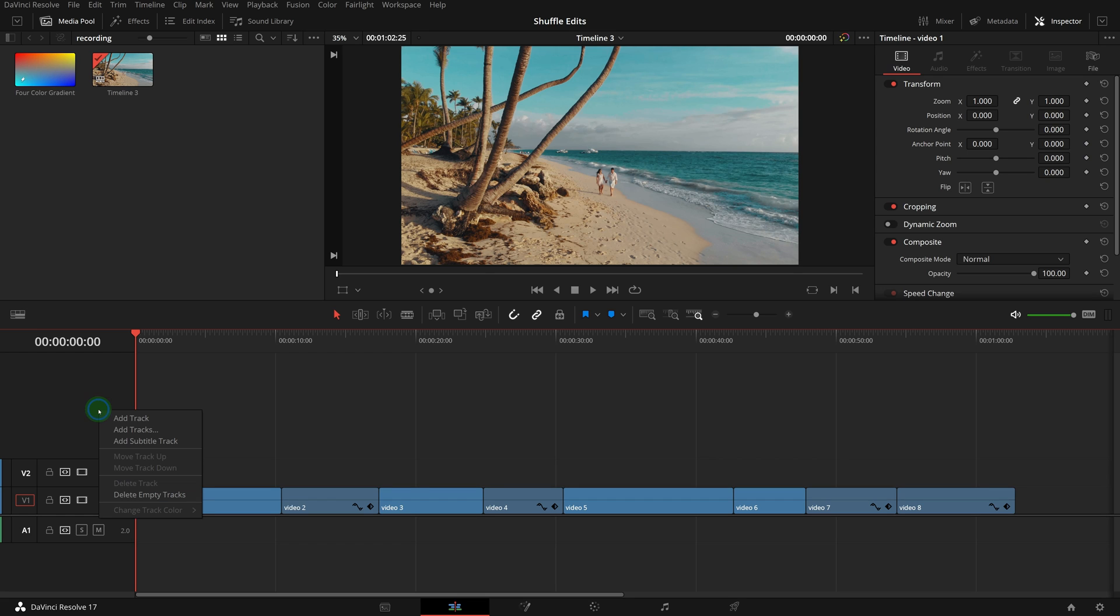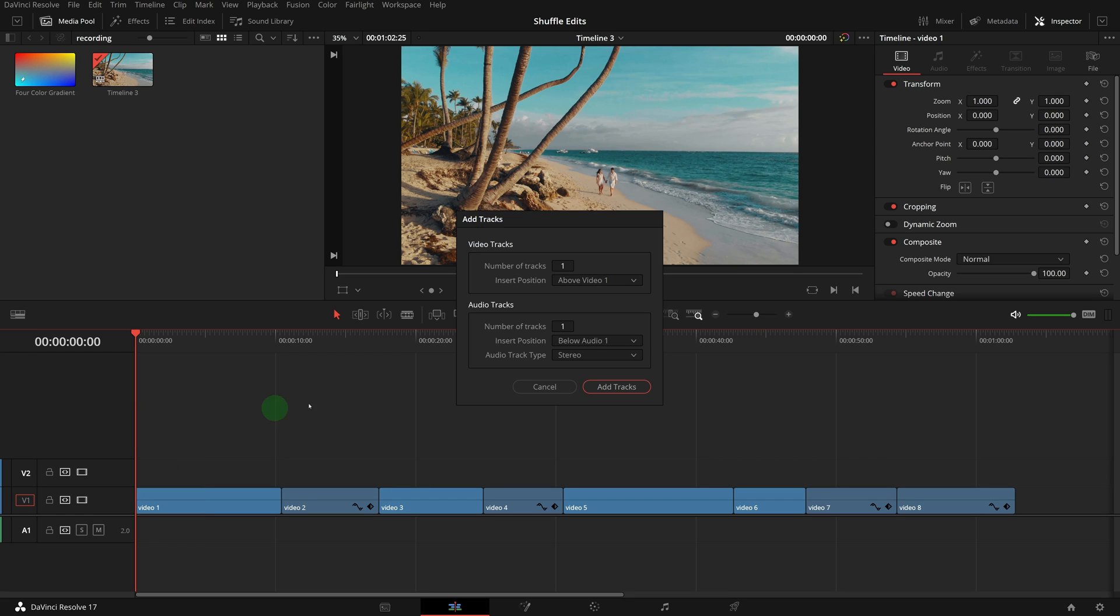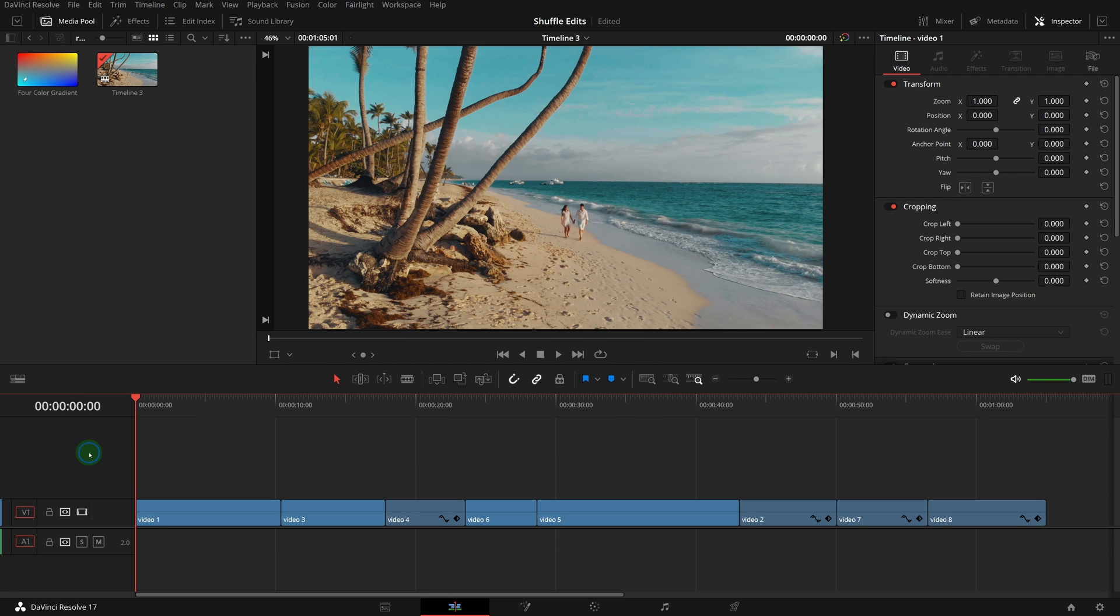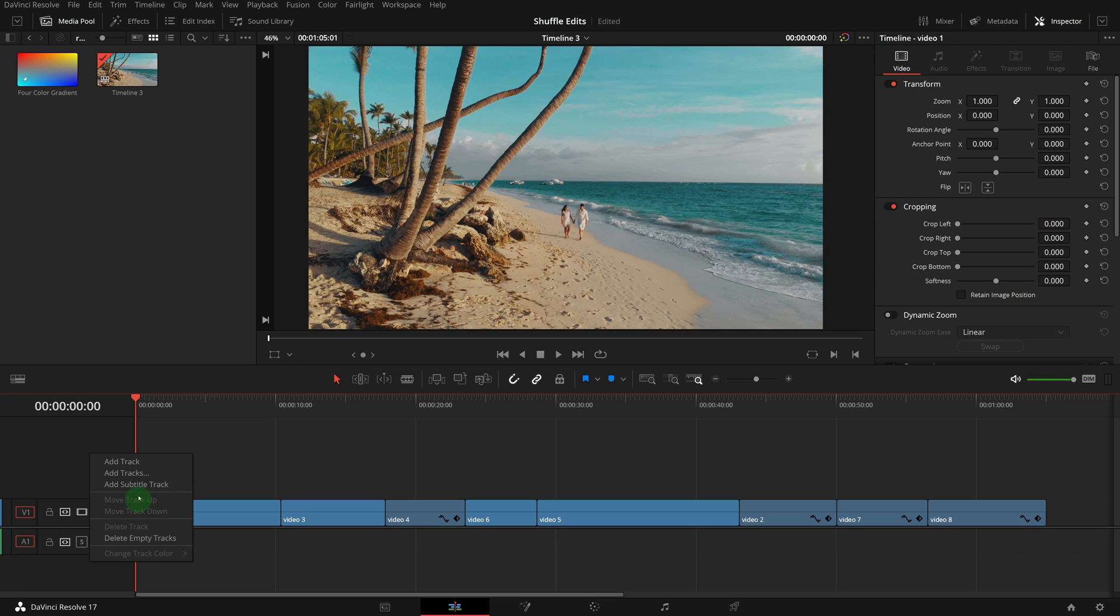With the add tracks window, it has options for how many tracks and where we want to put them, but it seems a bit tedious. I wish there were options in the context menu to add tracks above or below.